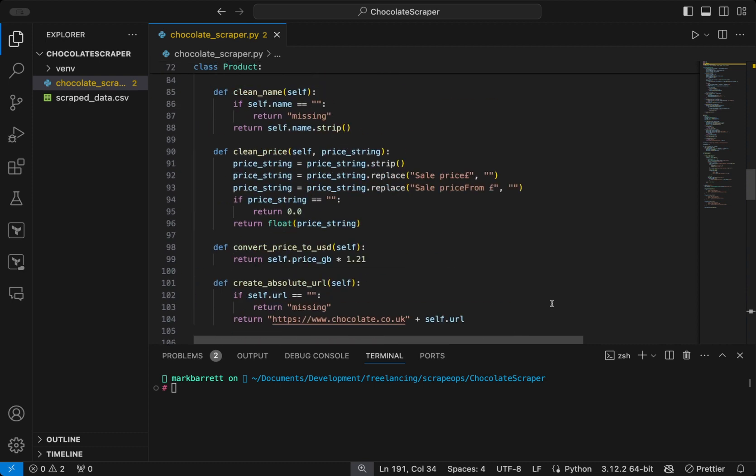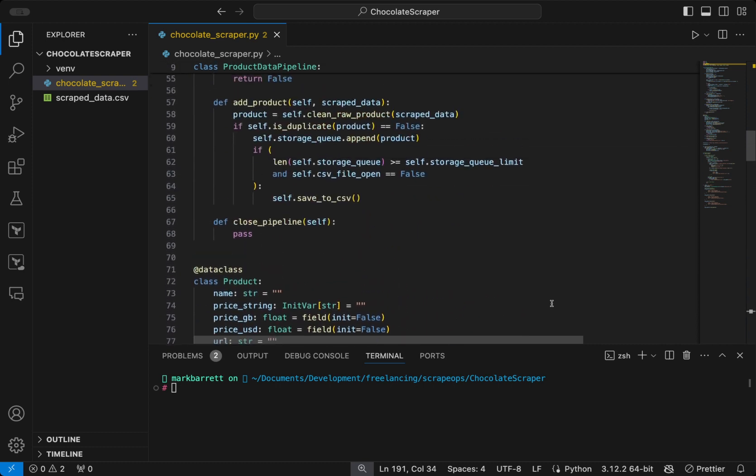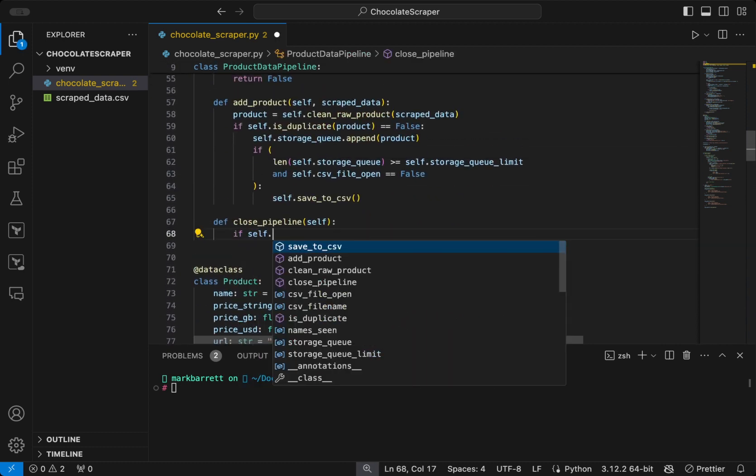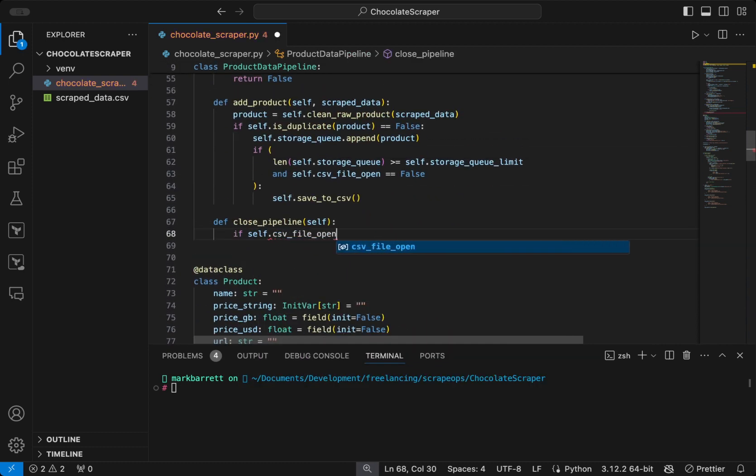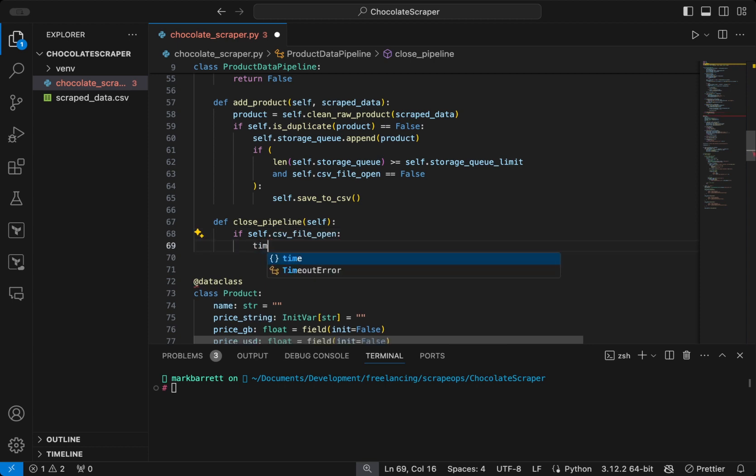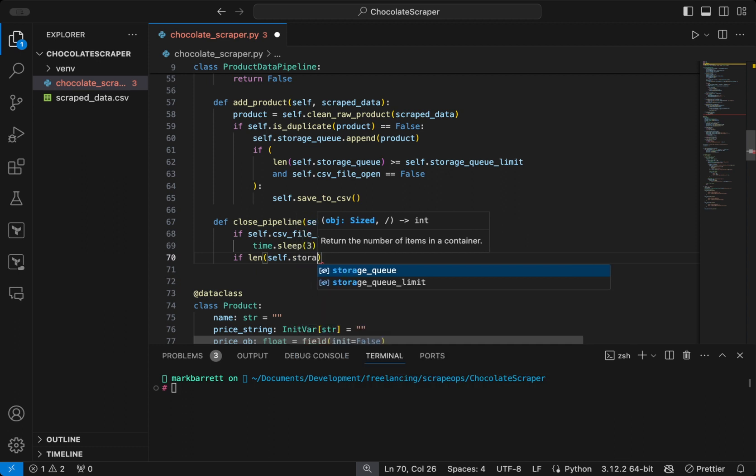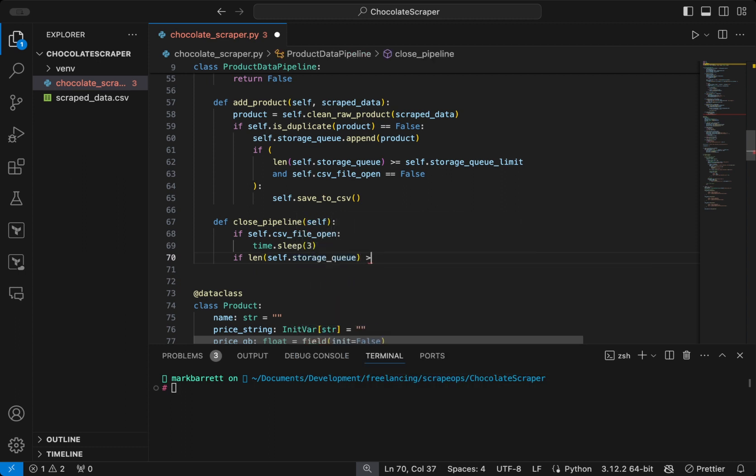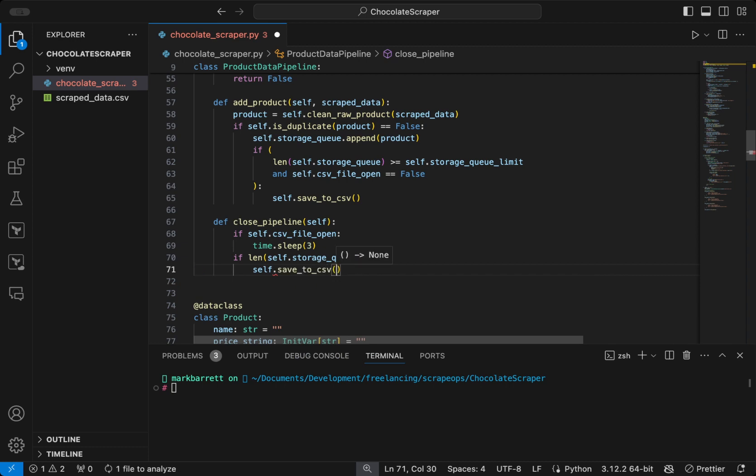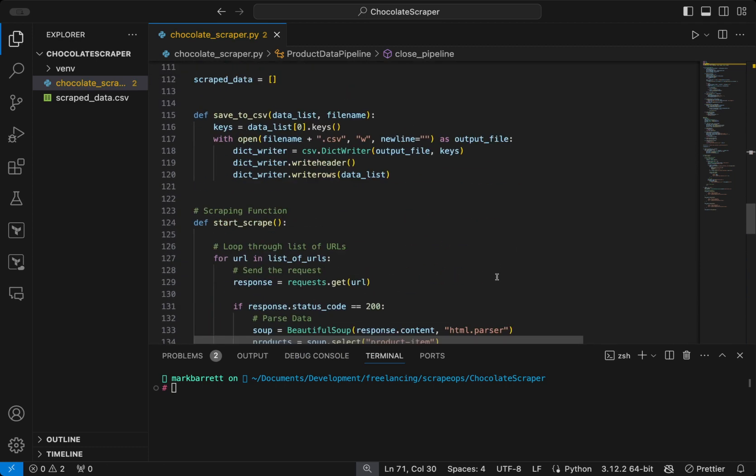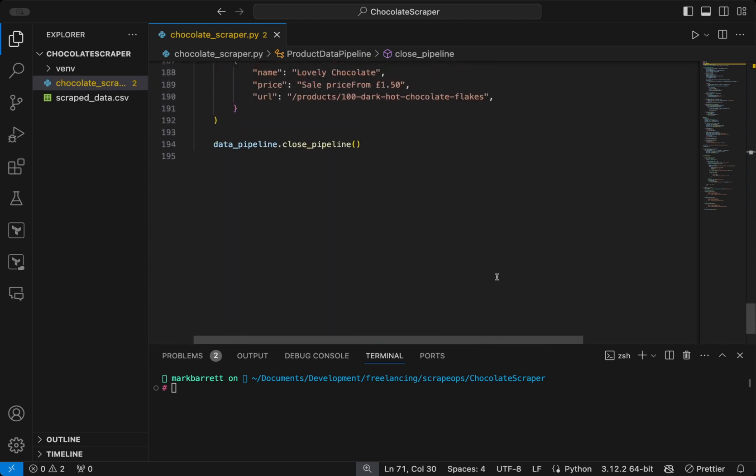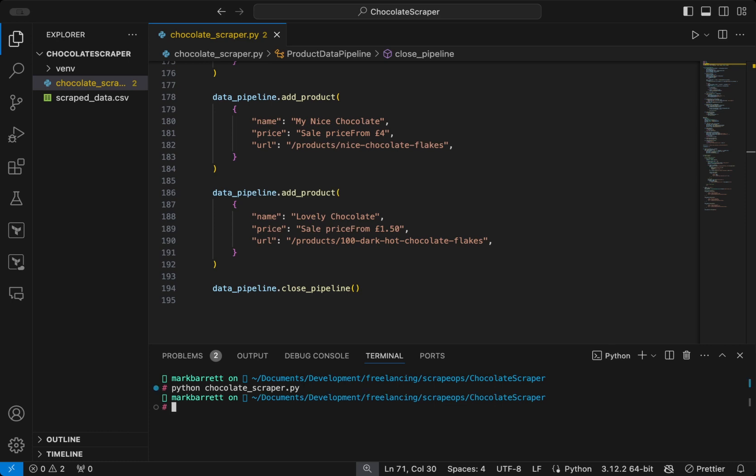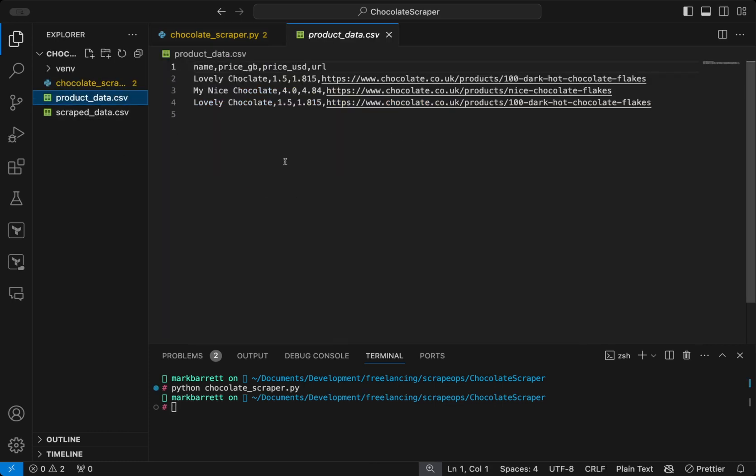In the close pipeline function, we will just check and see if the CSV file is open. If it is, we will sleep for three seconds. Then if the storage queue is greater than zero, it means that there's still stuff in the storage queue and it needs to be saved to the CSV file, which we will do by calling self dot save to CSV. Now when we run the script in the terminal, you will see that a new file called productdata.csv is created, and inside is all of the cleaned data that we just inserted.